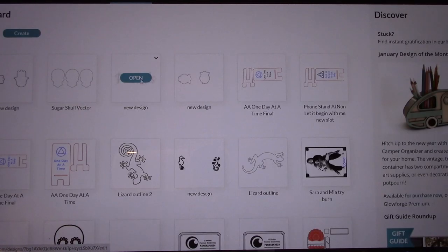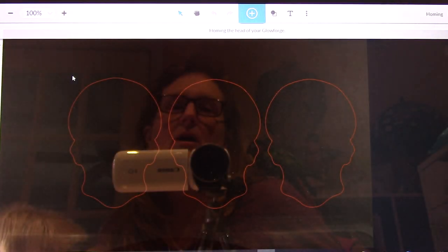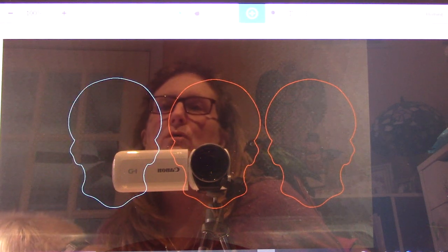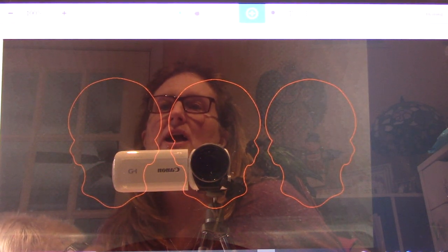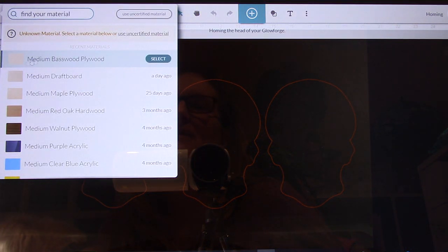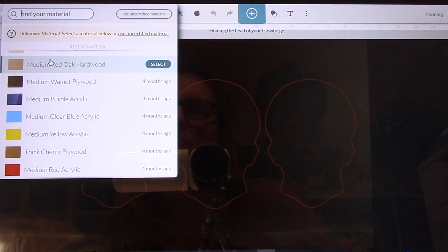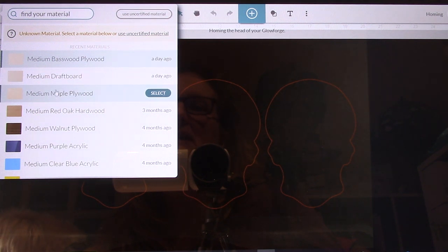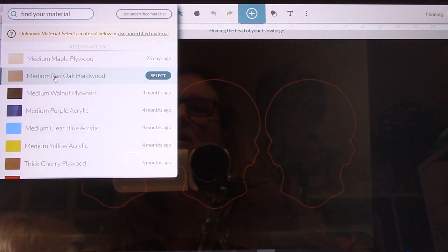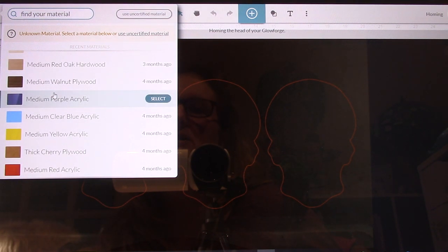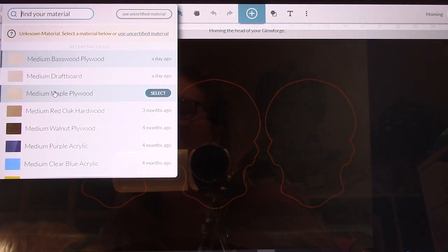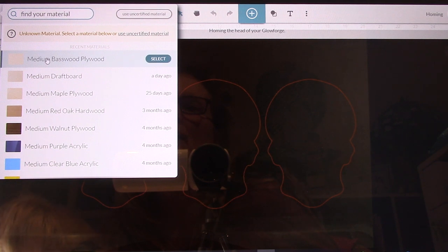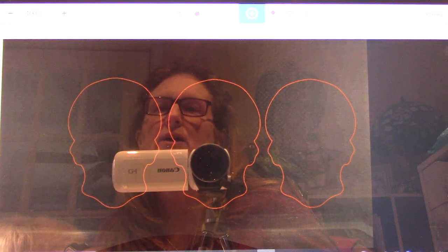I'm going to click on the sugar skull. The last time I cut, I cut three of them. Here's where I start. I have to put in the kind of wood it is. This is going to be medium basswood plywood. If it was something else, they have MDF, medium draft board. We've used acrylic, walnut, red oak. You just have to tell the machine what it's cutting because then it knows how hot to make it, how slow or fast to go to get the right cut.